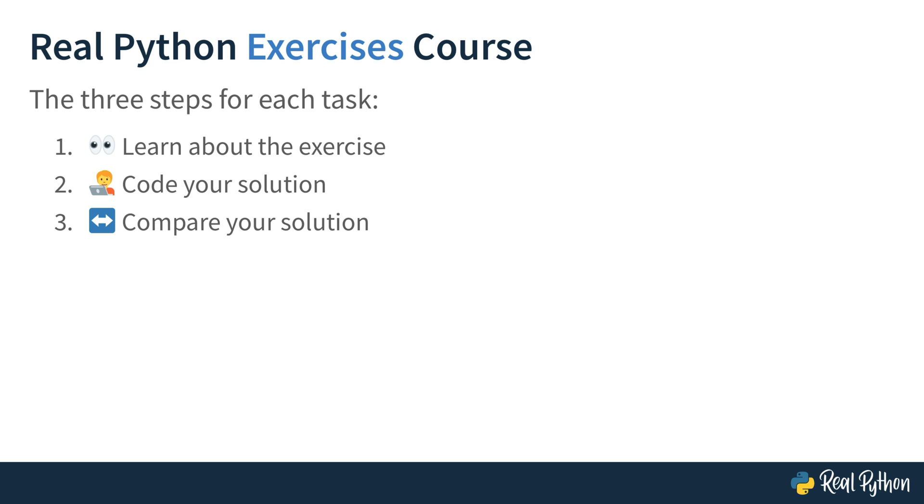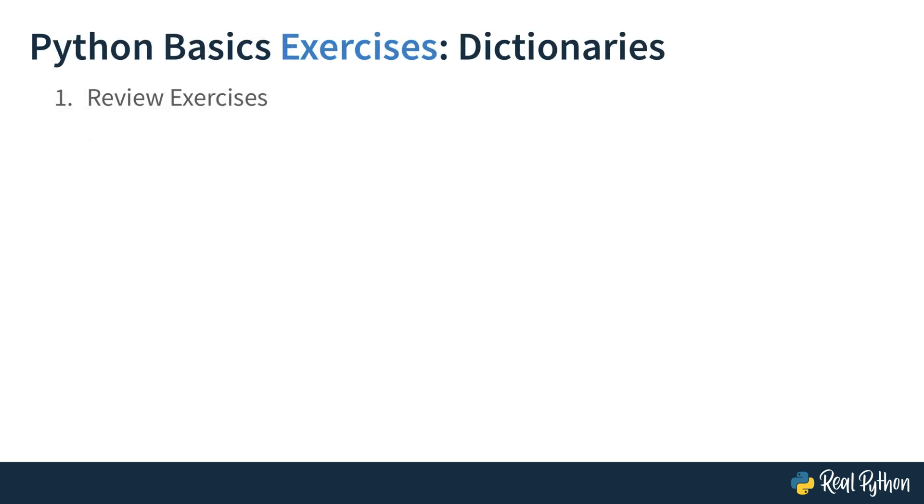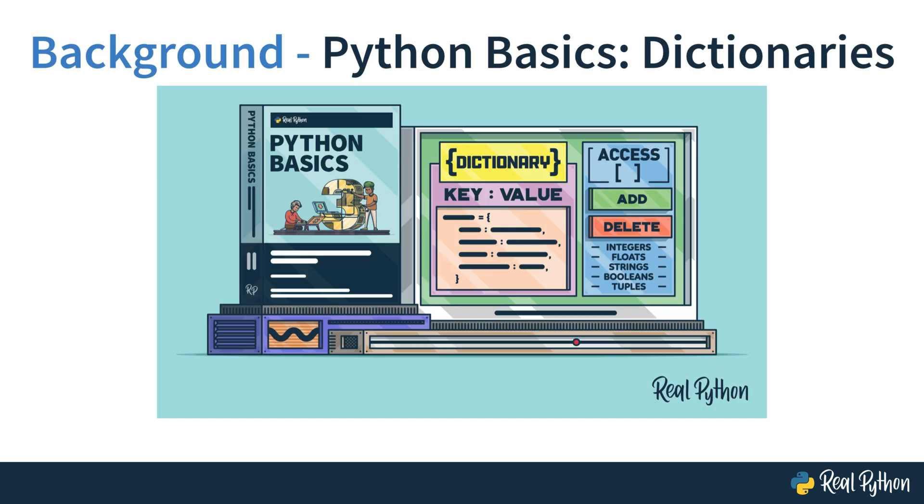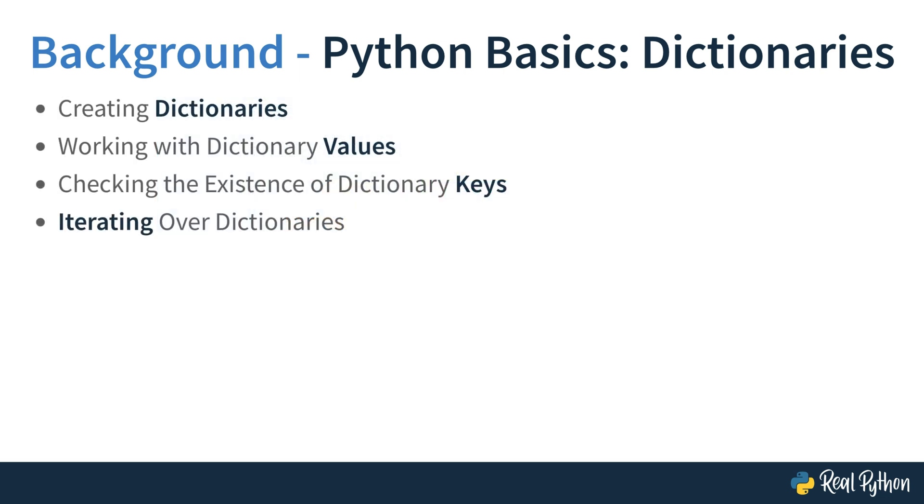You'll start with solving some review exercises in the first section of this course, and then slowly you'll build up towards a proper challenge. Before starting this course, you should have watched the Python Basics course on dictionaries. The concepts that you practice are creating dictionaries, working with dictionary values, checking the existence of dictionary keys, and iterating over dictionaries. If you're somewhat familiar with these concepts and you want to strengthen your knowledge with some practical programming tasks, then this course is exactly right for you.